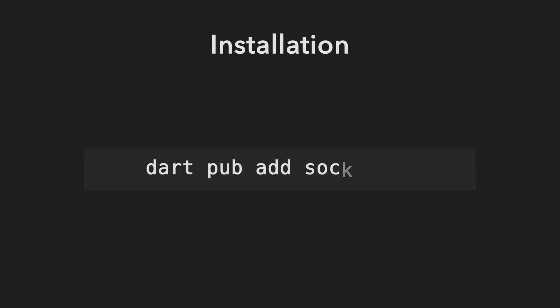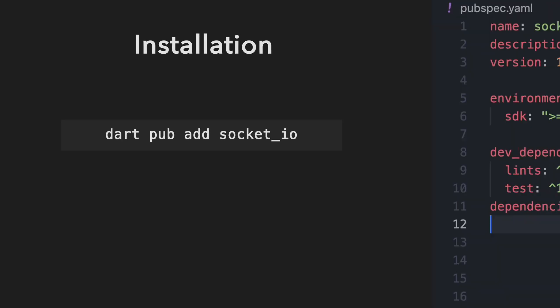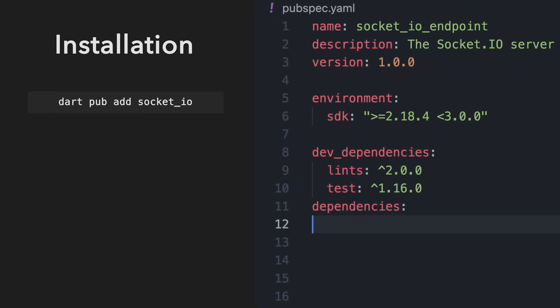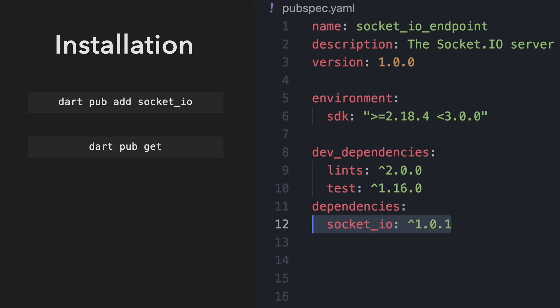To do that, simply run dart-pub-add-socket.io or manually add it to your pubspec.yaml file. And don't forget to run dart-pub-get at the end. Please note that this runs version 2 of Socket.io.